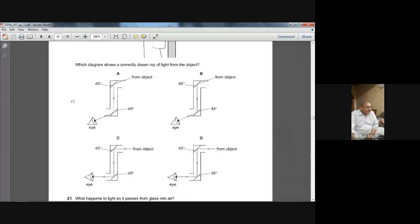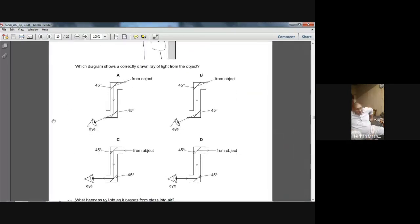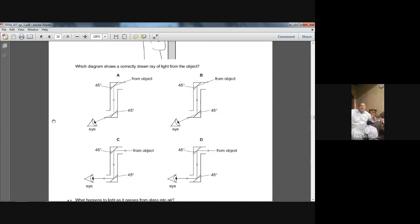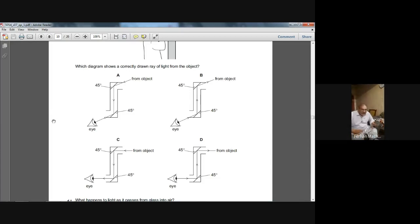So the right option is C. You have a hard copy of this paper in front of you, so actually draw the normals, and with the help of a protractor measure the angle of incidence and angle of reflection. Both figure A and C can seem like the answer, but when you measure the angles in figure A they are not equal to each other, so we reject A. In figure C the angles are equal to each other, so we select C.